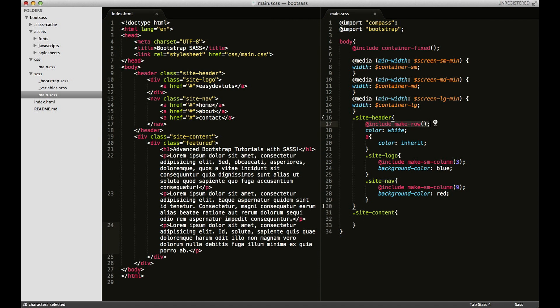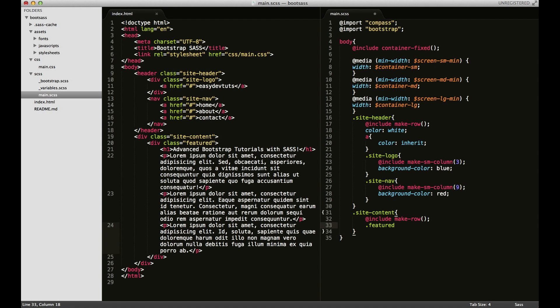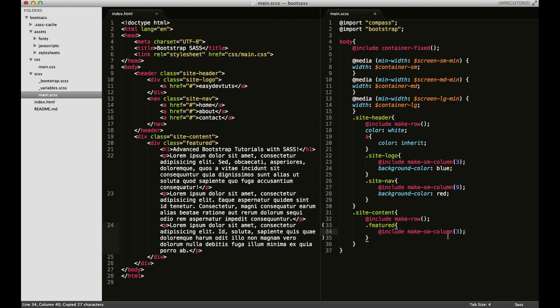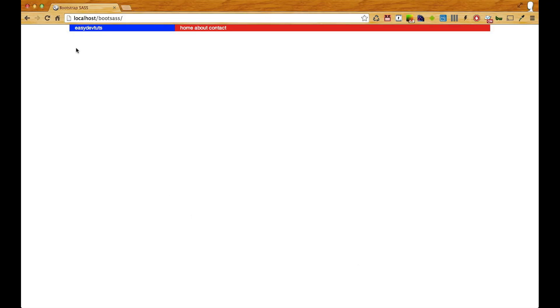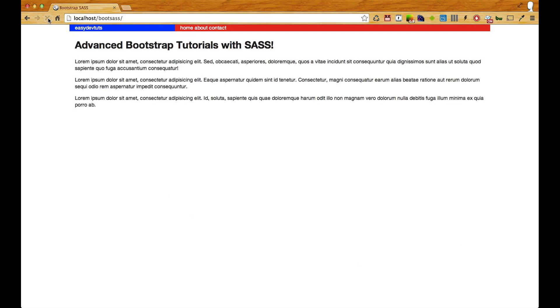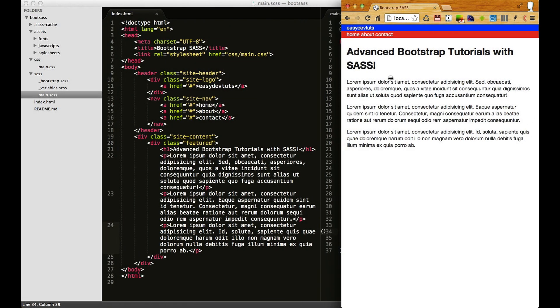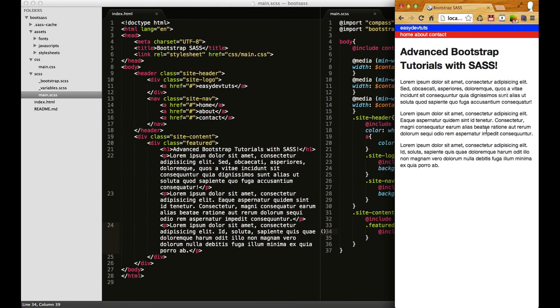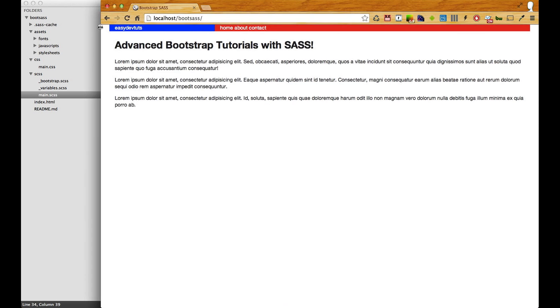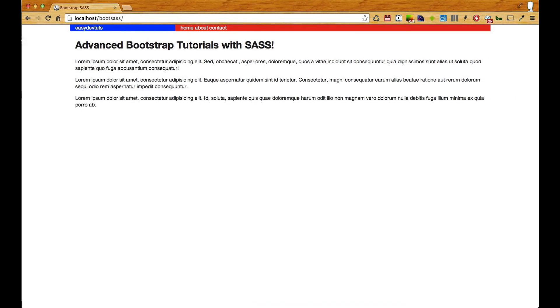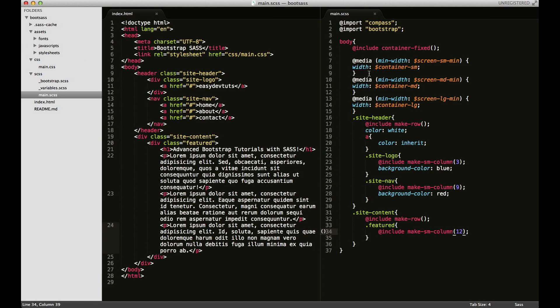I'm just going to copy this and we'll make it a row. And then for the featured content I'm going to copy this one and make it twelve. When I save it, come back over here, see that I got all of my content in there. It should still be responsive.